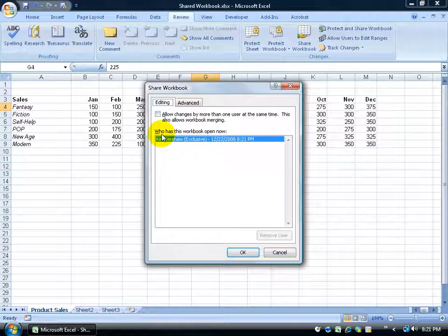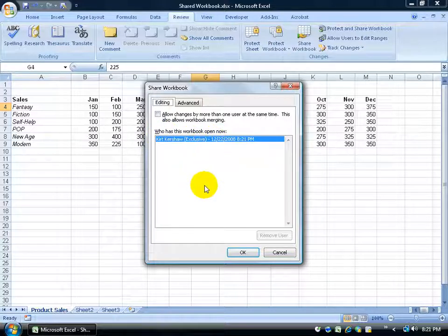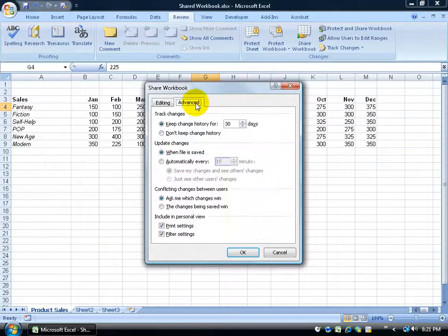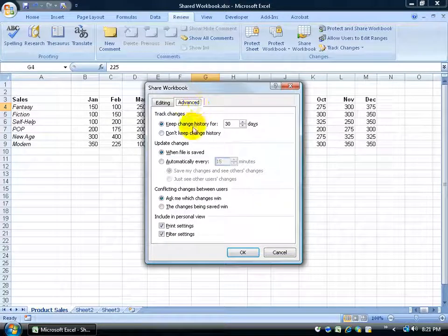Currently who's in this workbook right now — well, it's just me. If there were other people I'd see them listed below. I'm the first person to turn the sharing feature on. All I have to do is check this box that says 'allow changes by more than one user at the same time.' Now we're sharing.